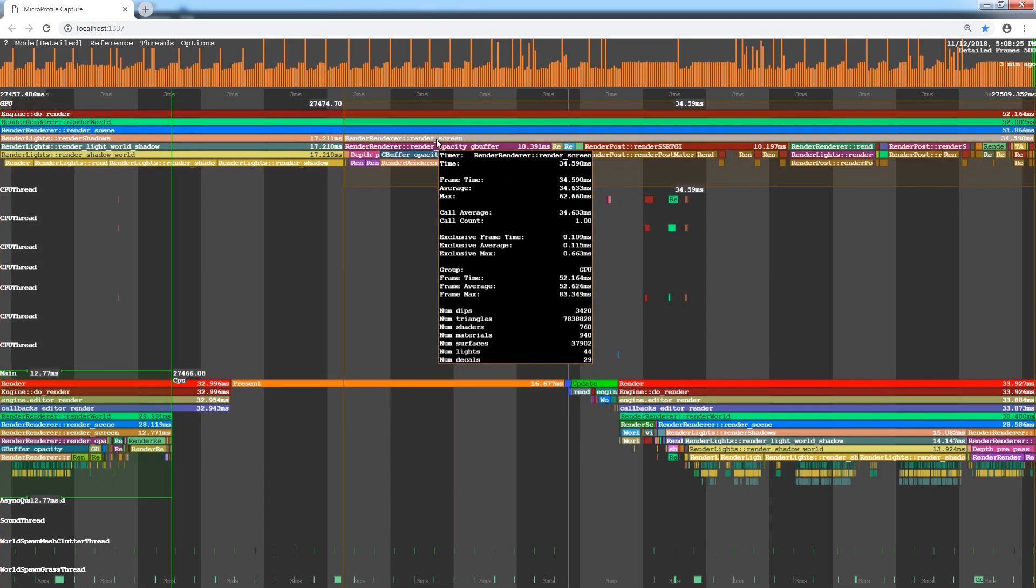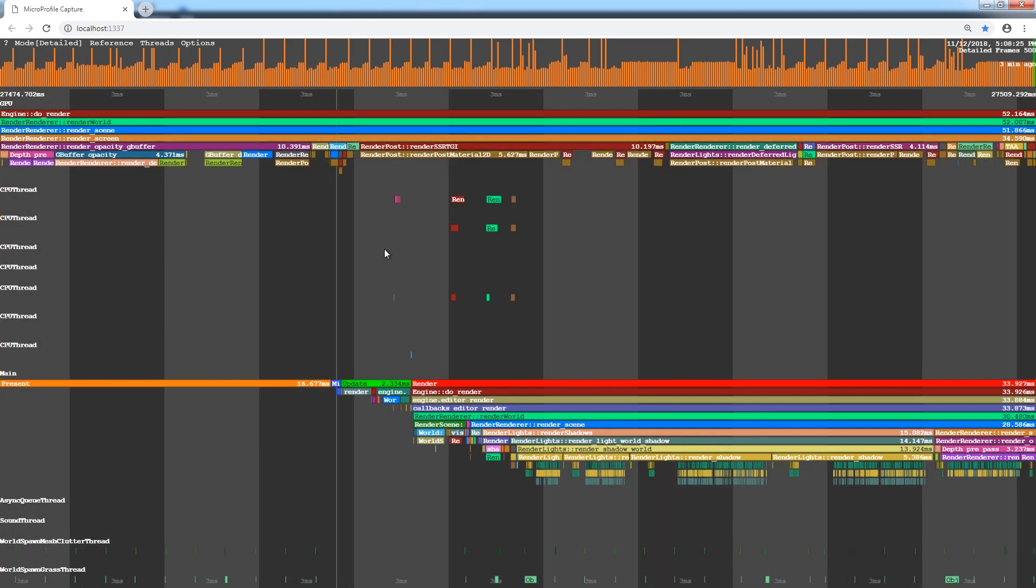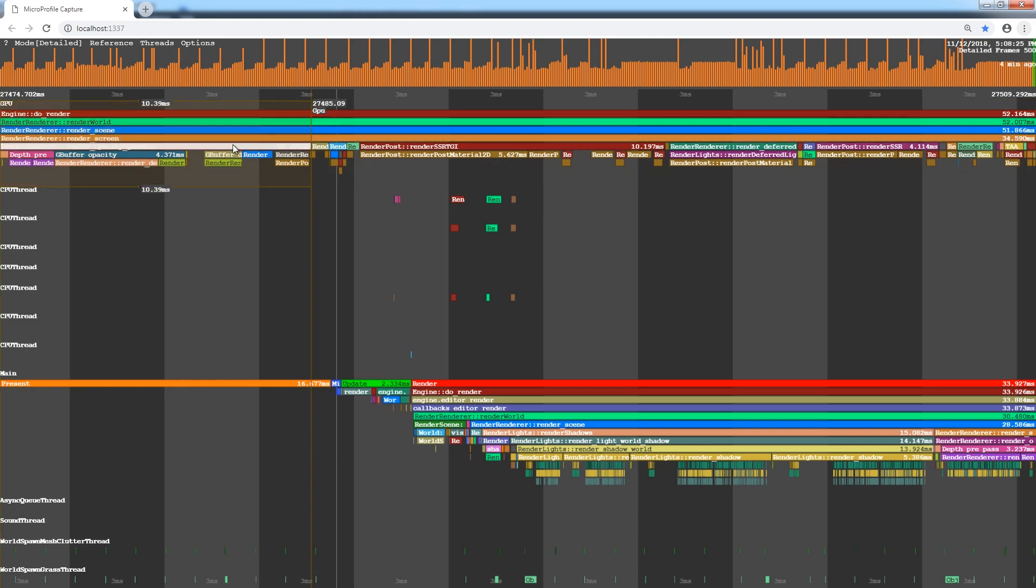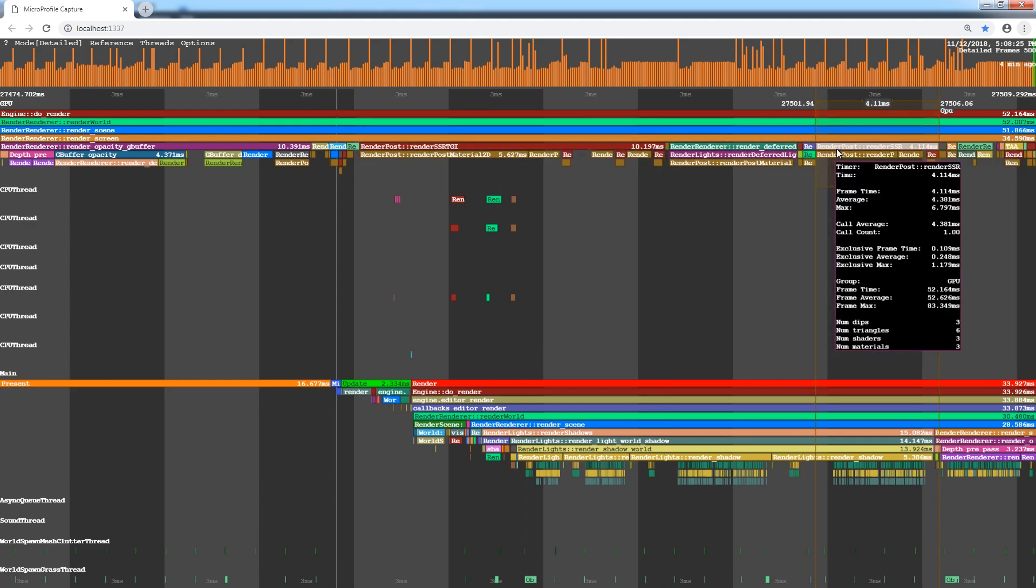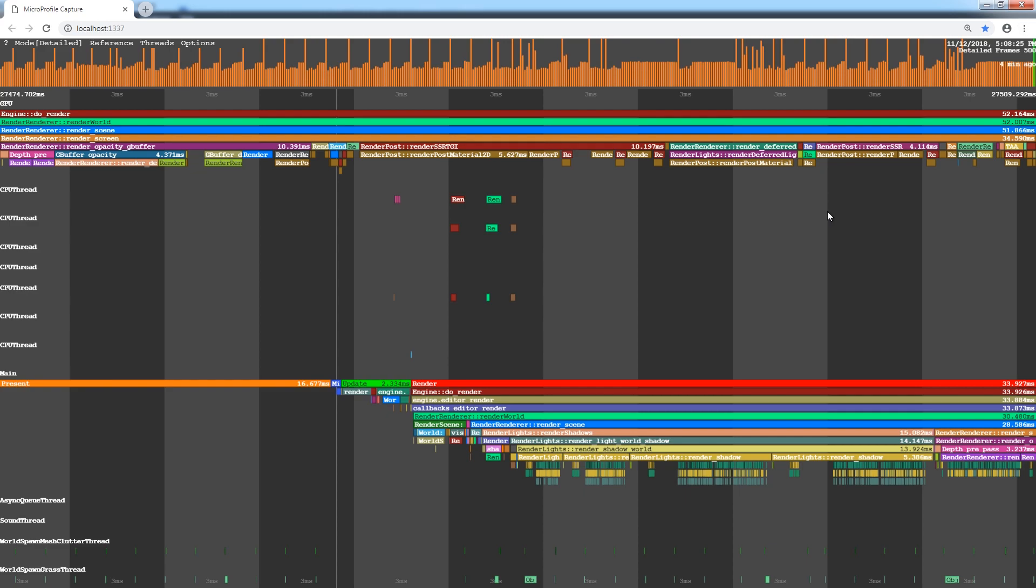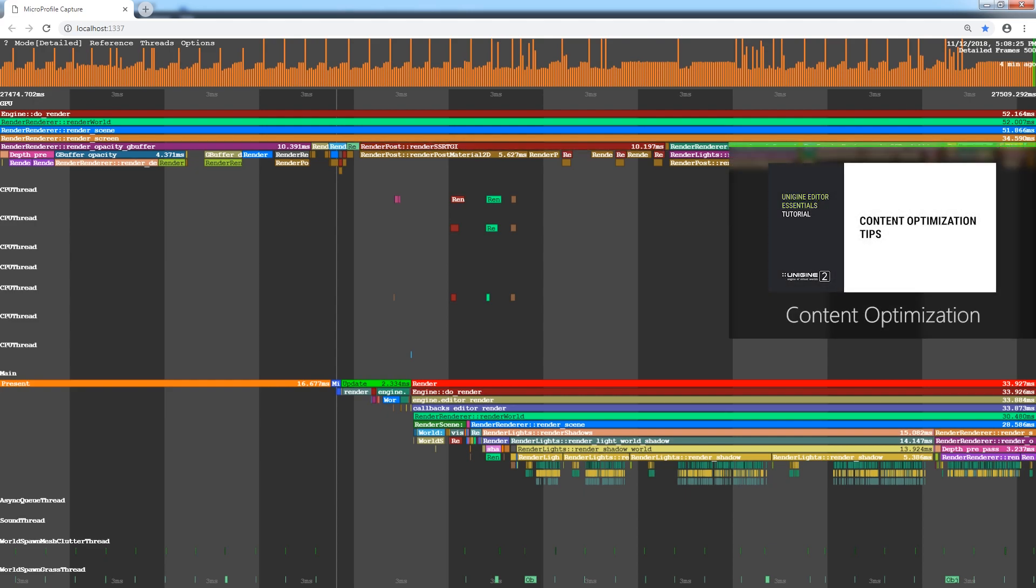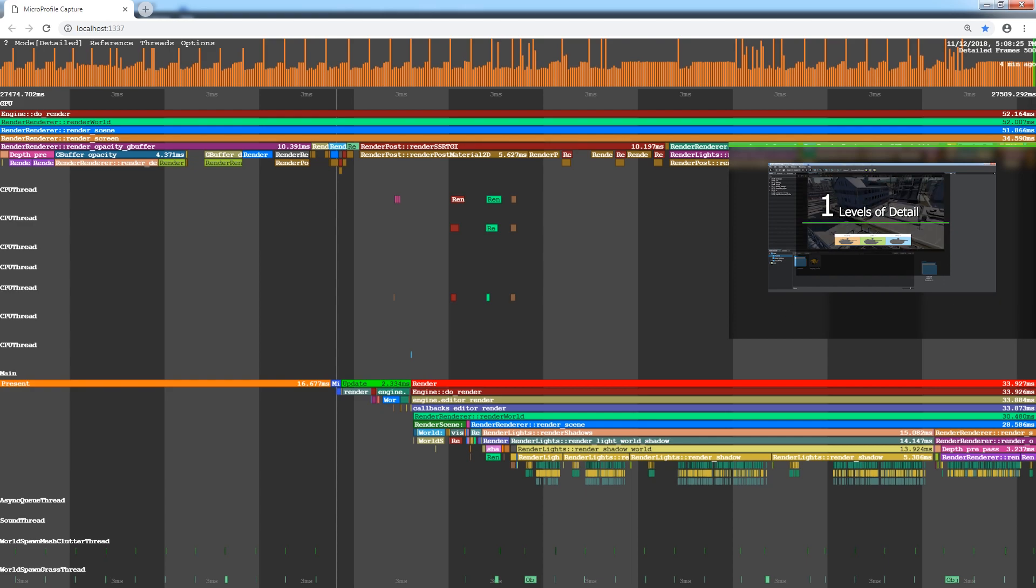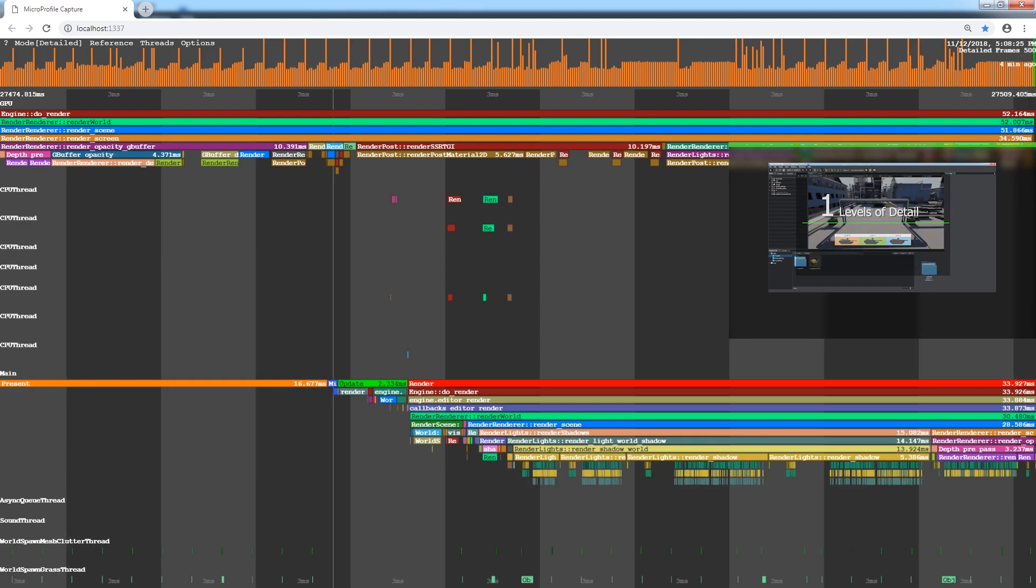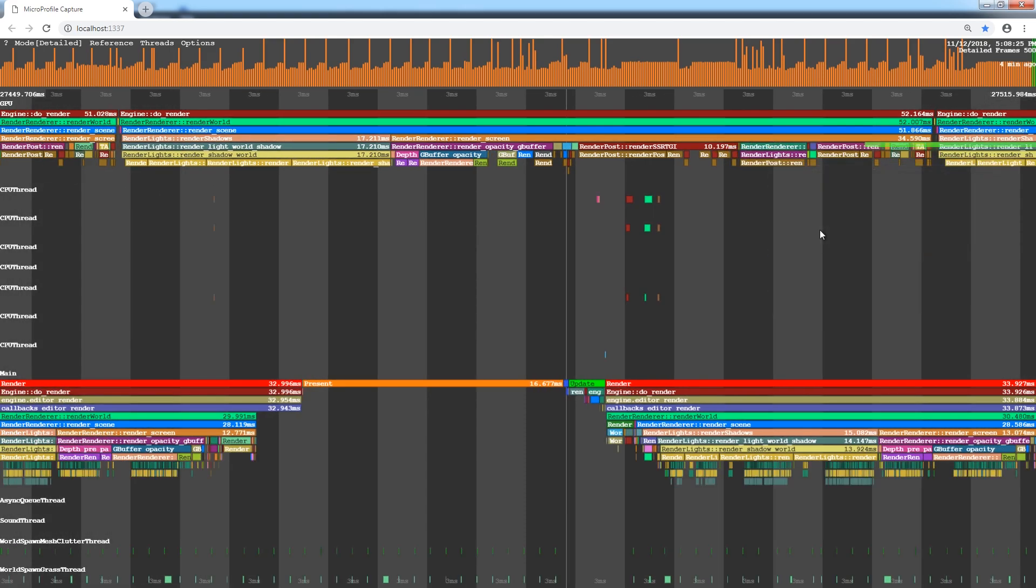Another main procedure is the RenderScreen. It includes procedures of deferred and forward rendering. There are rendering of opaque geometry buffer, transparent rendering, post-processing, and some other minor but important stages. The most time-consuming procedures are RenderOpacityGBuffer and RenderSSRTGI. The first one can be optimized by using methods from the content optimization video tutorial. But now we're going to optimize the post-processing stage, Global Illumination.